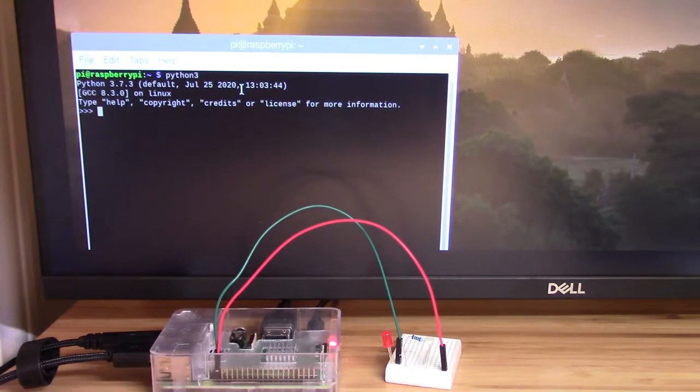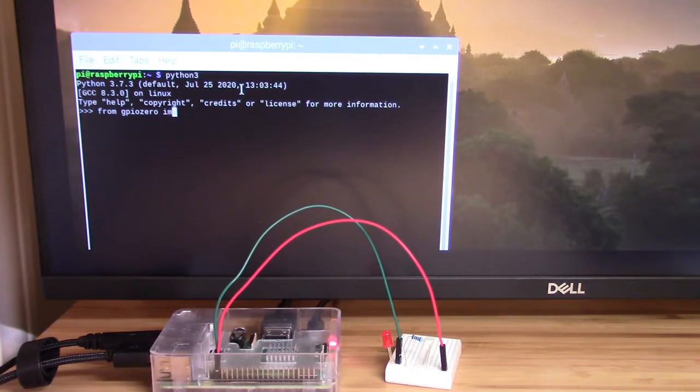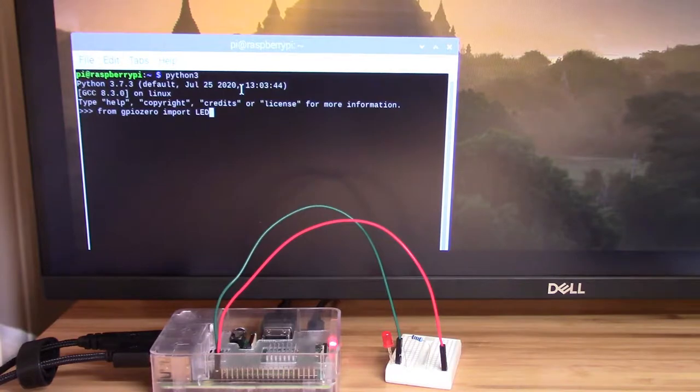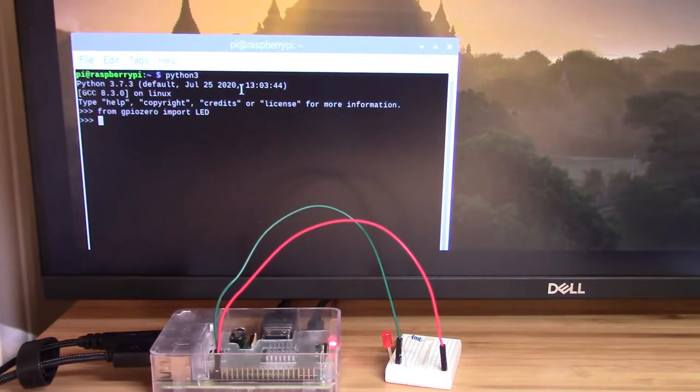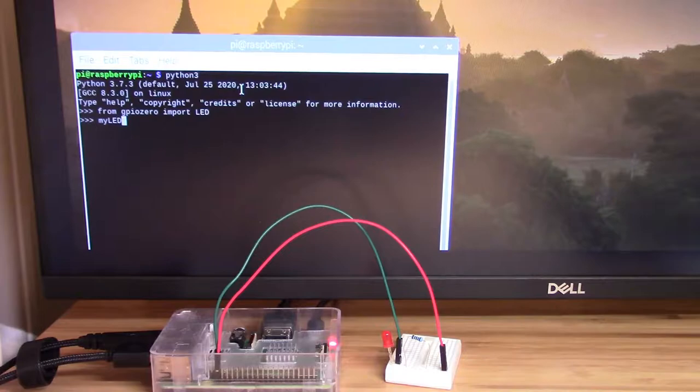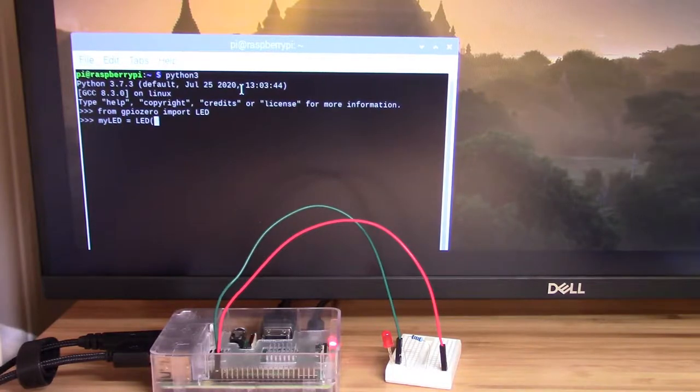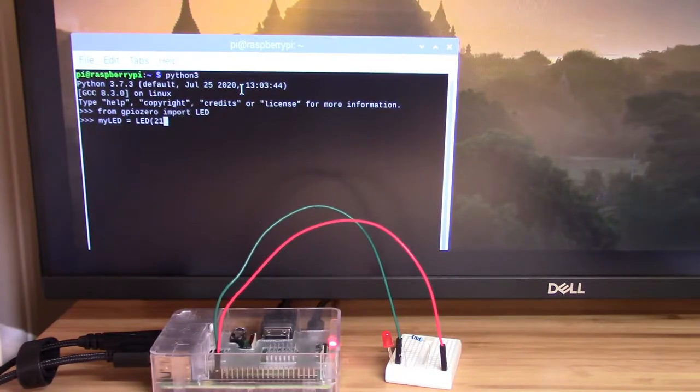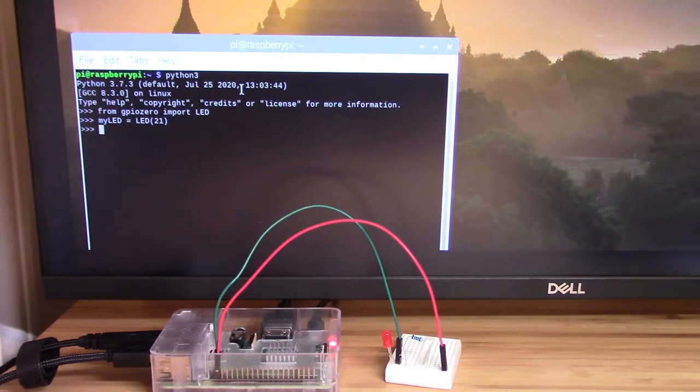I'm going to write from GPIO 0 import LED. And then I'm going to make an instance of that. So I'll just call it my LED. And it needs a parameter. That magic number right now is 21. I'll explain more about that in a moment.